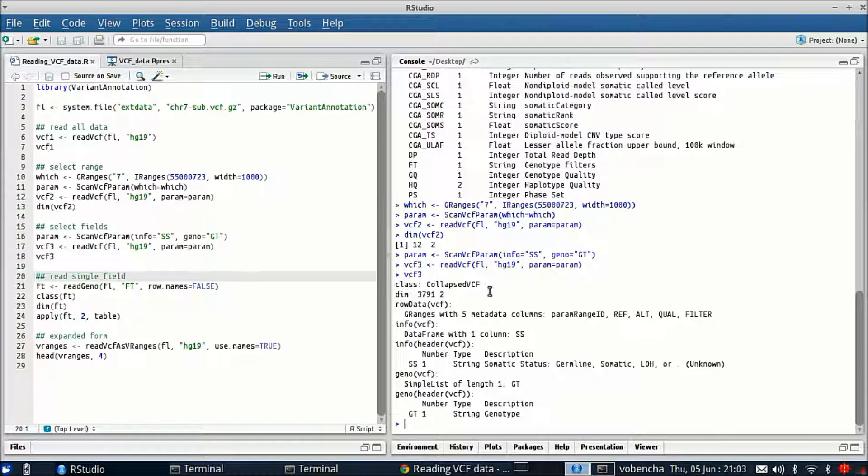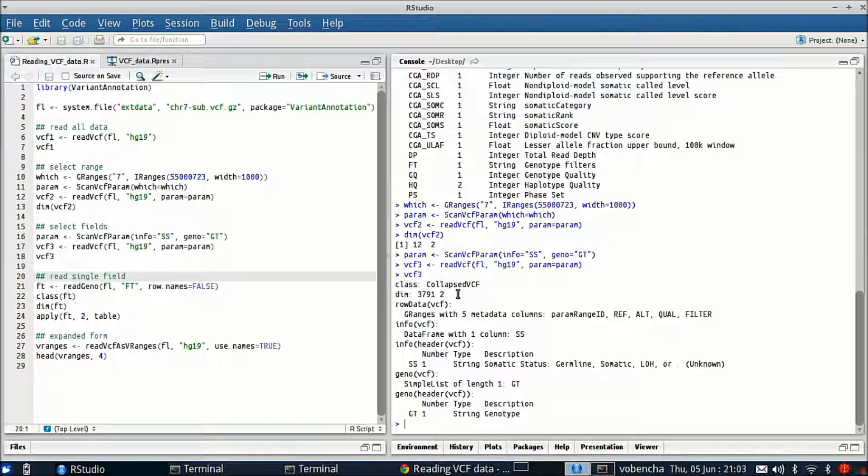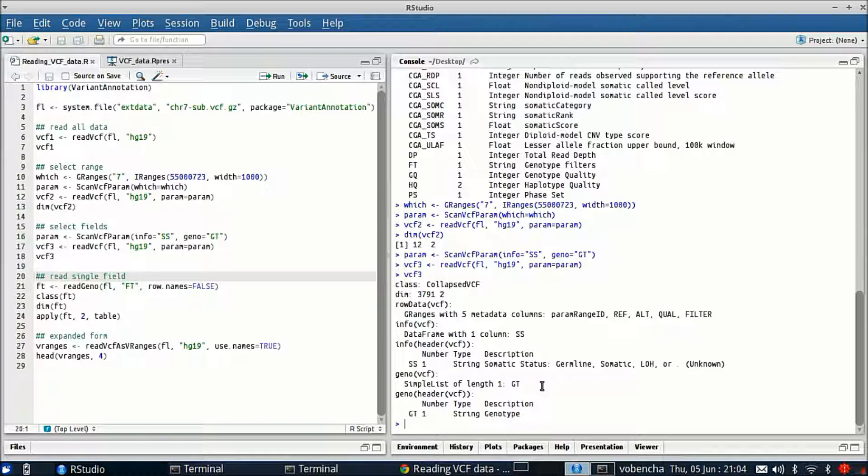Now we see we have the same dimension as our first VCF because we've subset by field and not by position. So we have all variants in this object and the difference comes here in the info. We have a data frame with one column RS and we have one genotype variable in the geno slot.